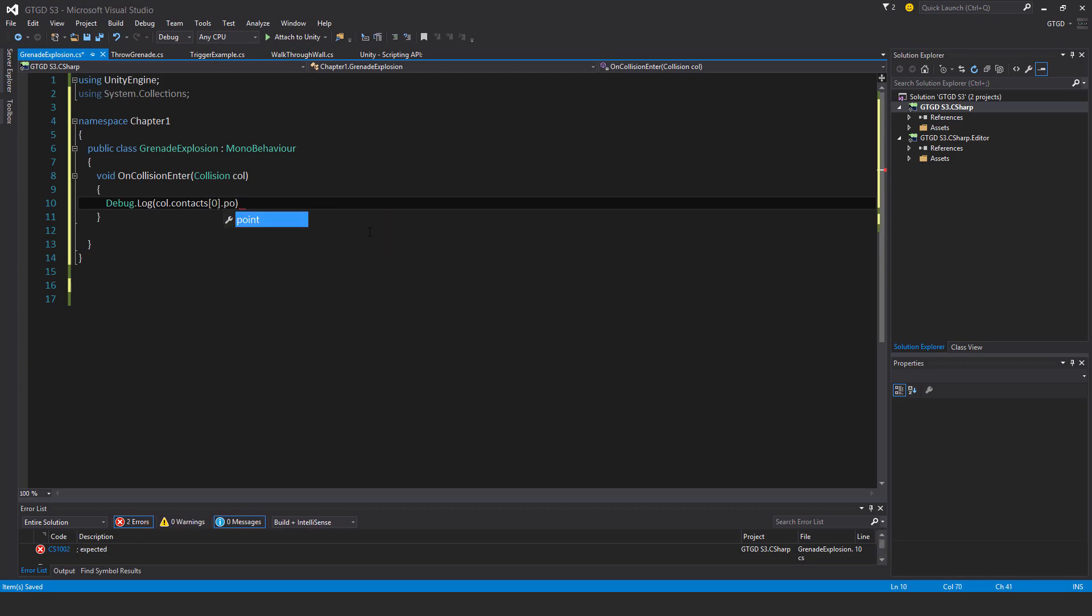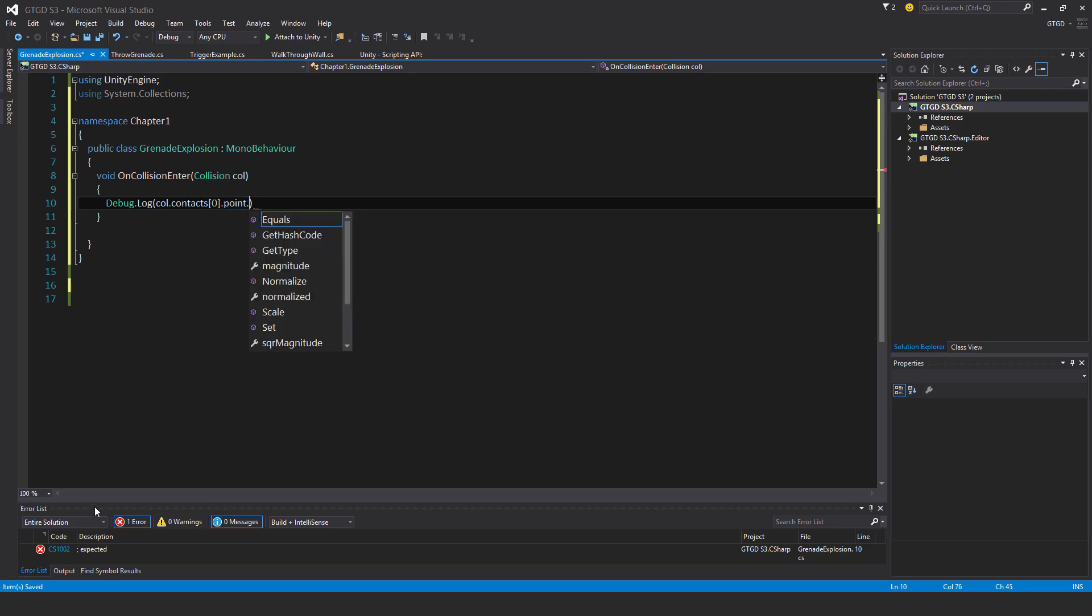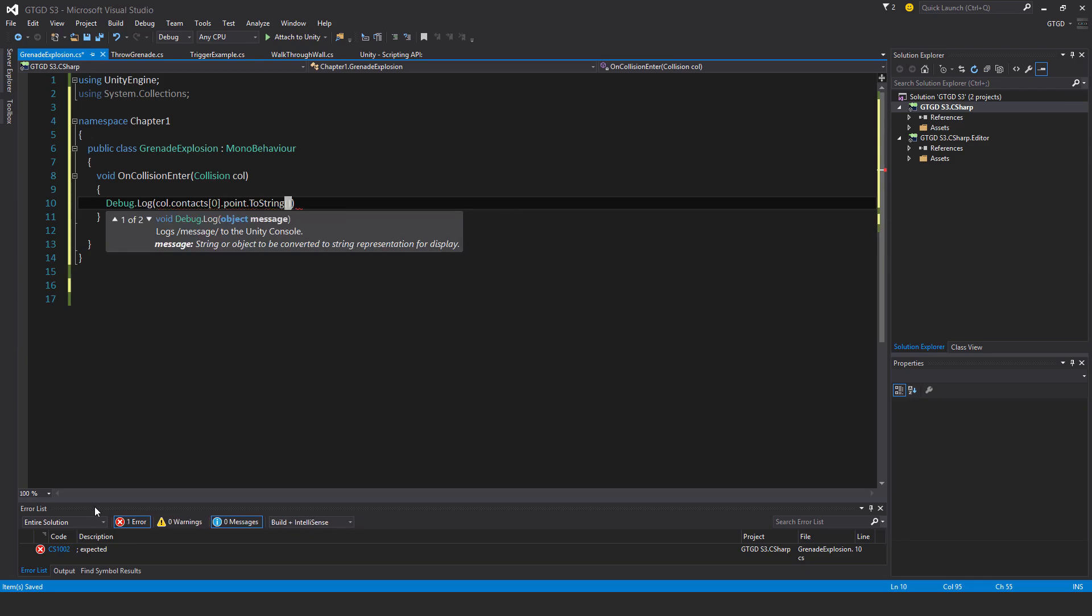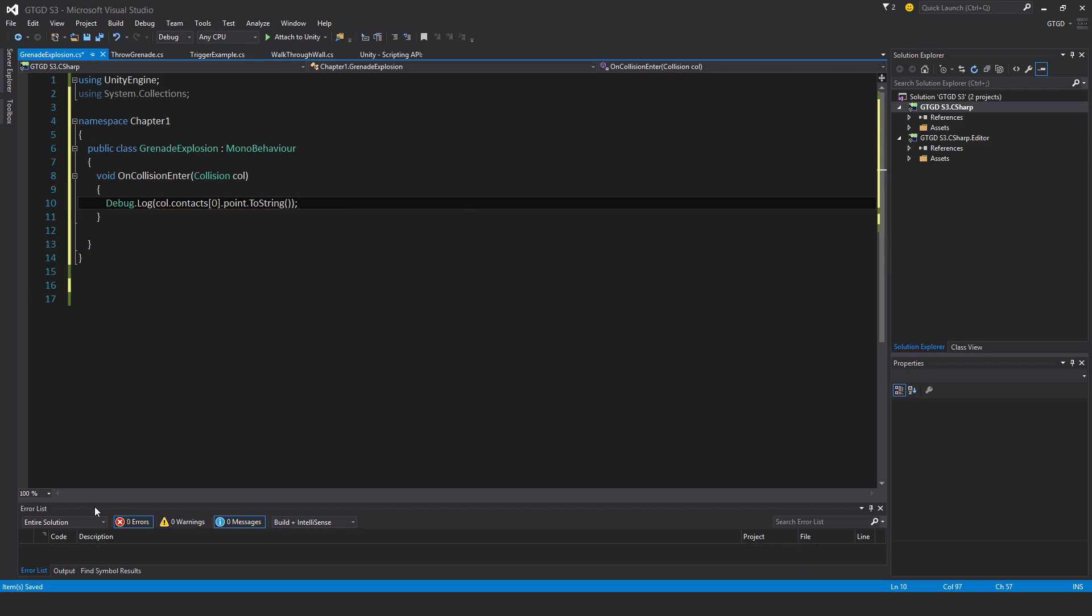Sorry, I just went too fast. So I can't print a vector three to the console immediately. I need to convert it to a string first. That's where I use this ToString and use two round brackets. That will work.